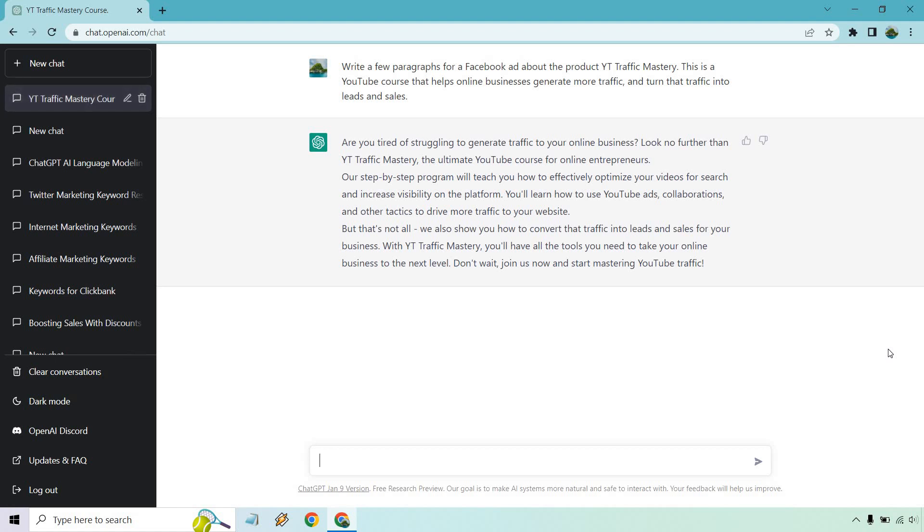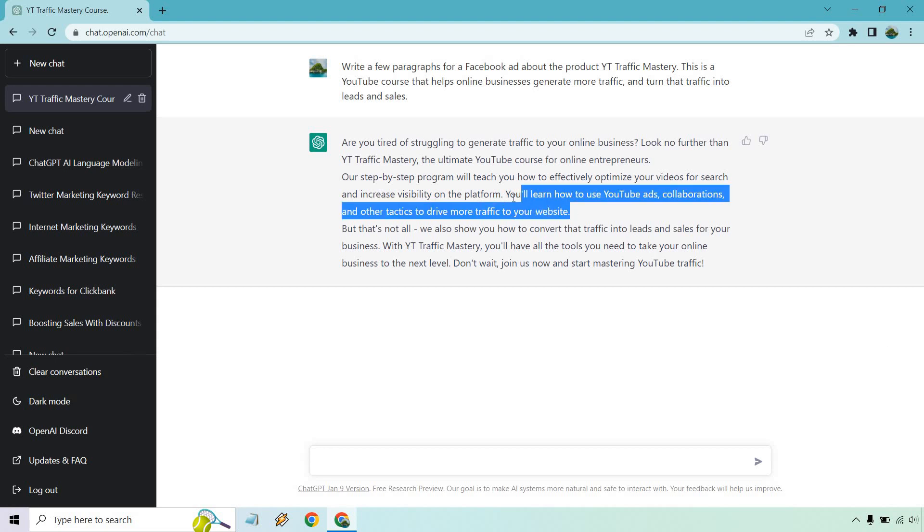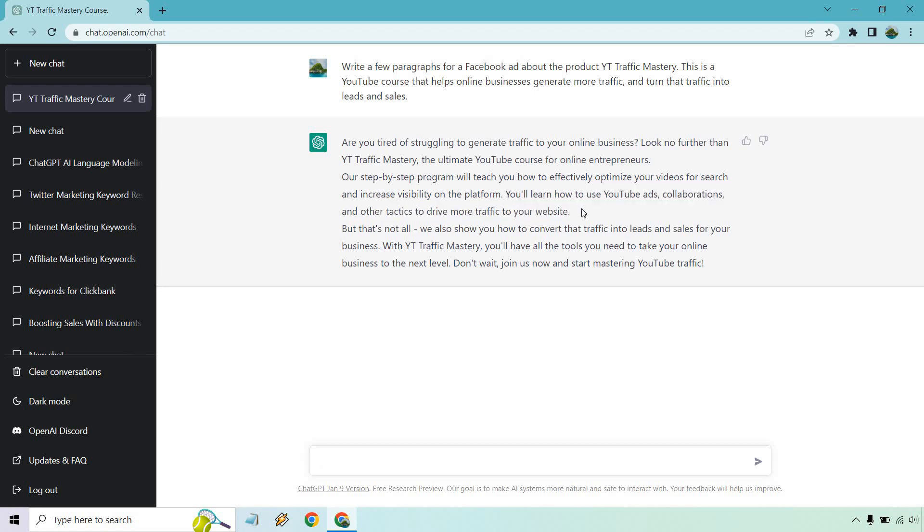Okay, so are you tired of struggling to generate traffic to your online business? Look no further than YT Traffic Mastery, the ultimate YouTube course for online entrepreneurs. Our step-by-step program will teach you how to effectively optimize your videos for search and increase visibility on the platform. You'll learn how to use YouTube ads, collaborations, and other tactics to drive more traffic to your website. Keep in mind, this is something that it pretty much just made up. We didn't give it a ton of details for our description, but we did talk about enough to at least allow it to know something to write about, turning leads into sales. Now have all the tools you need to take your business to the next level.